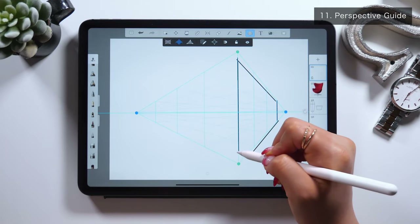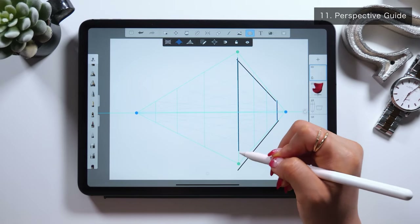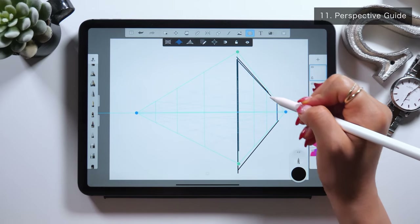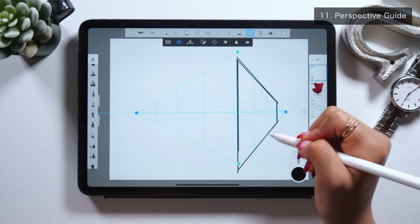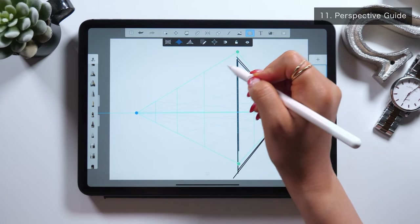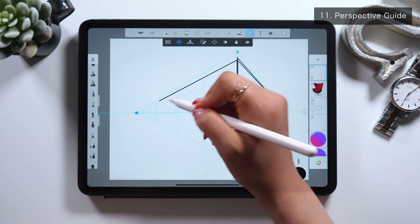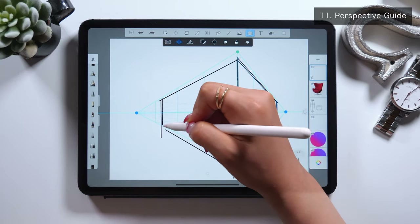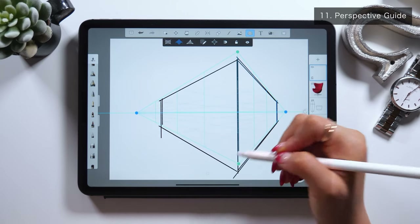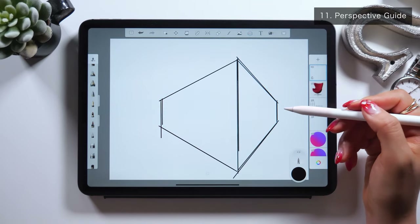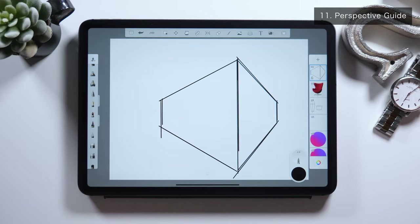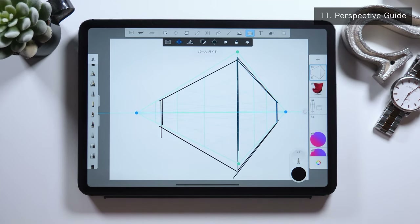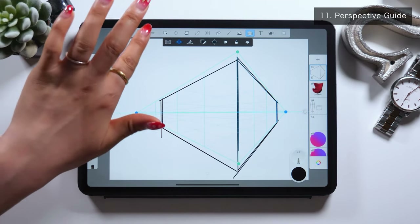All you have to do is trace and draw lines accordingly. By the way, these lines are drawn while snapping, and this is because of the snap mode that's turned on. So if you struggle to draw lines well, make sure to turn the snap mode on.